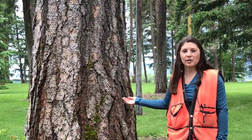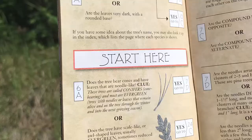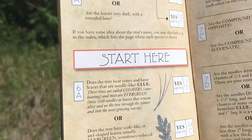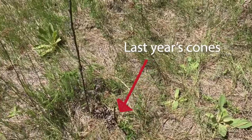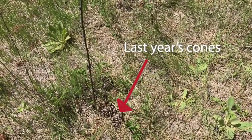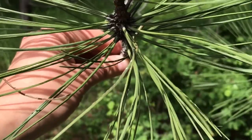Let's get started with the tree to my left. On page six you'll find the start here box. Below that is your first question: Does the tree bear cones and have leaves that are needle-like? Yes, go to 7D.